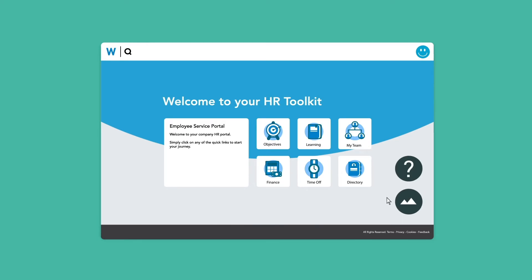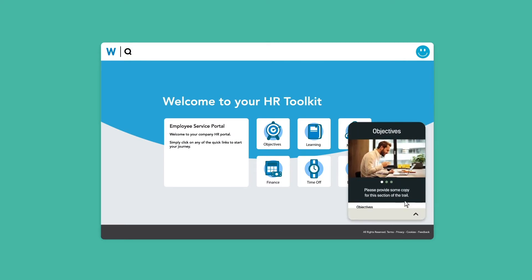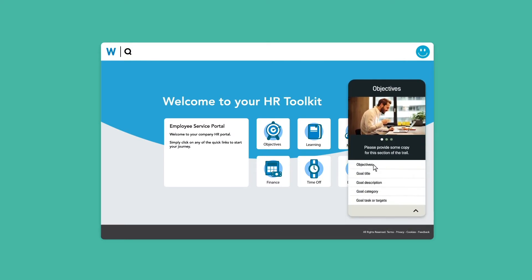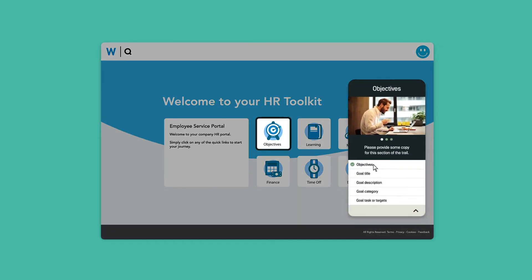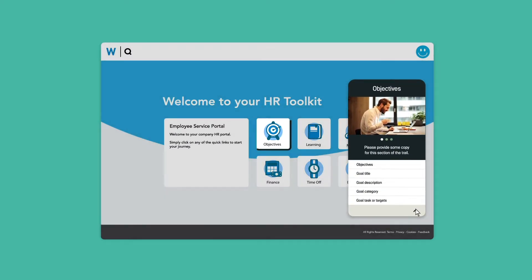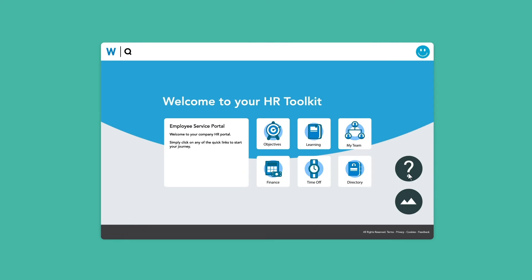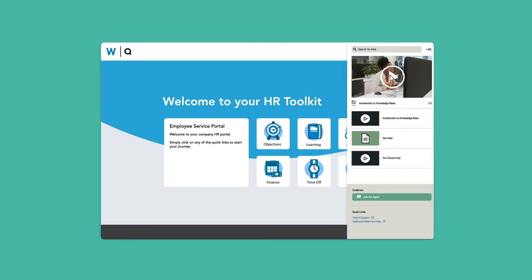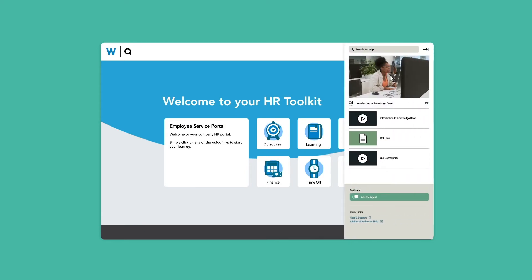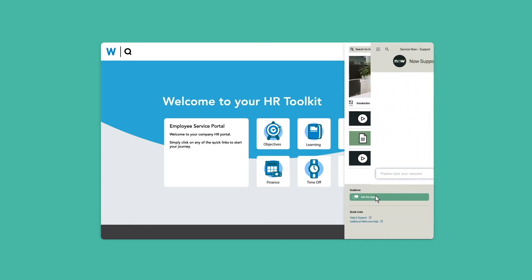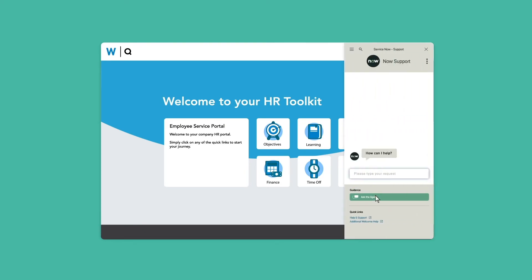With Adopt by AppLearn, you can now use on-screen guidance to complete business processes, access contextual knowledge-based articles, and speak to the virtual agent. Now you can give users the help they need at the point they need it.